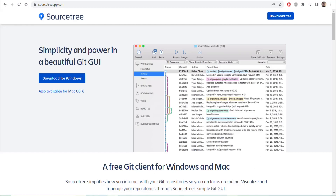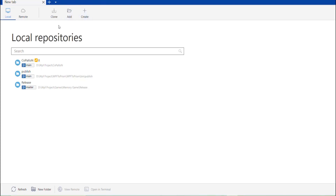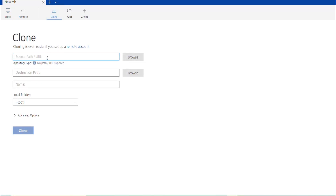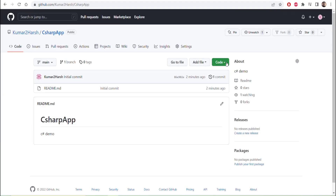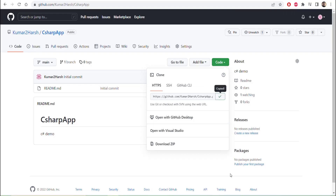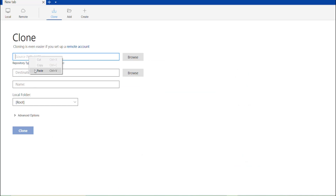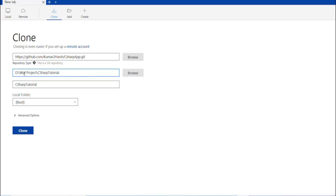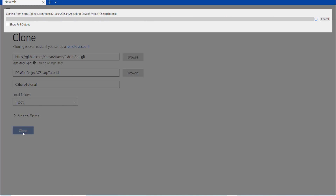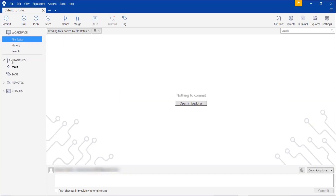Now I will open SourceTree. You can see SourceTree has a Clone option. Click on Clone, and here you have to paste the repository path. Go to GitHub, click Code, copy that URL, and paste it into SourceTree. Select the empty folder where you want to clone the repository, then click Clone. You can see there is one branch called main and the repository has been copied.